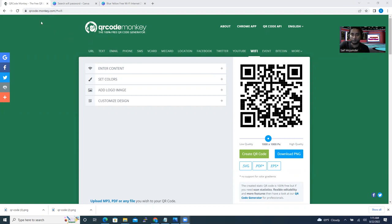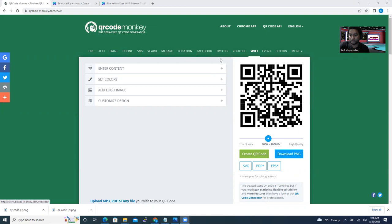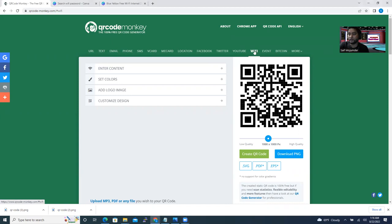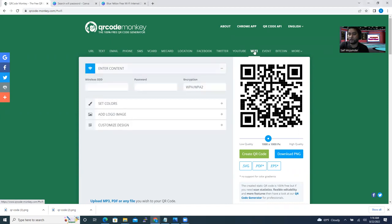Whenever you log into this website, there's a lot of options you can see here. You can generate QR codes for your website, Facebook, Twitter, YouTube, a lot of content here. Our target is Wi-Fi, right? So I click on Wi-Fi.